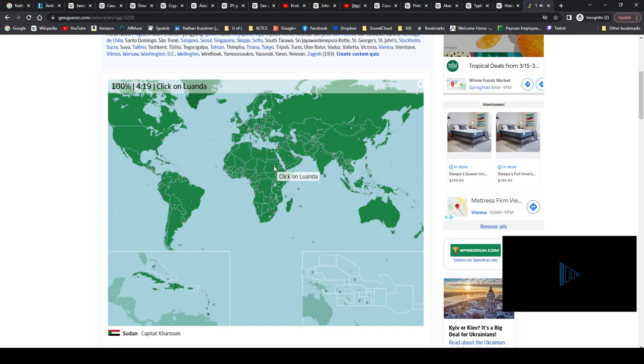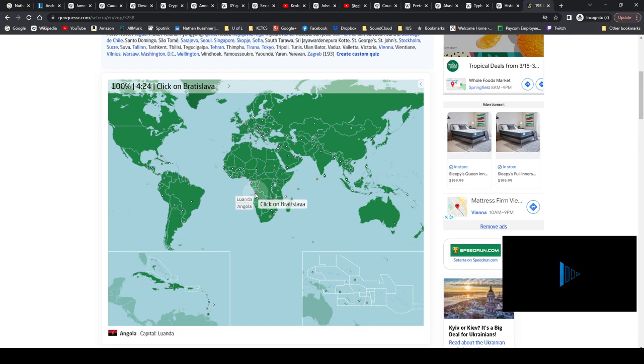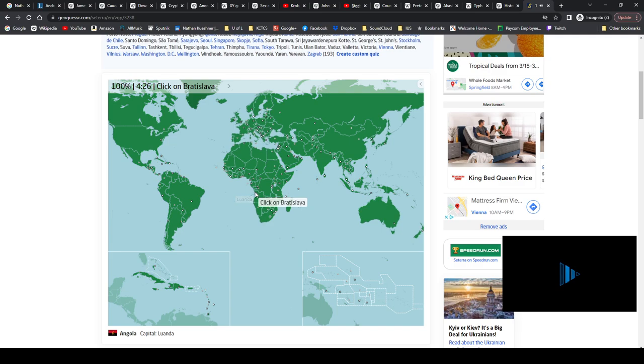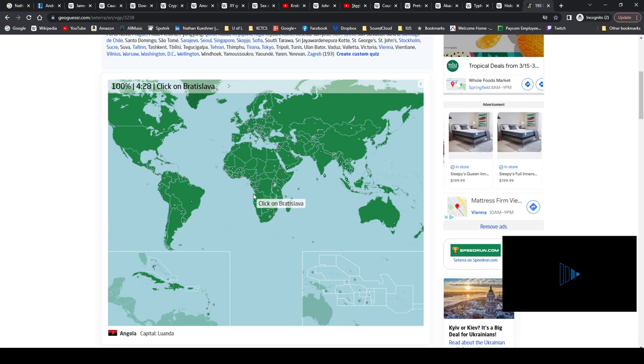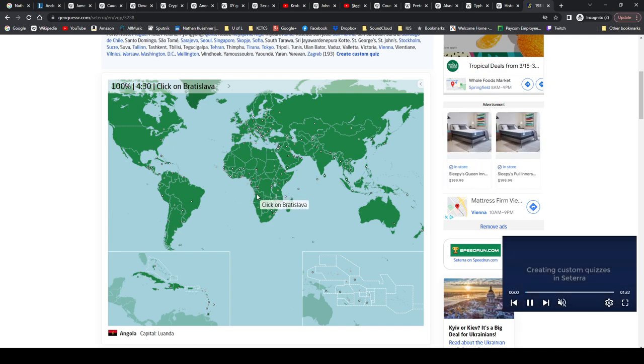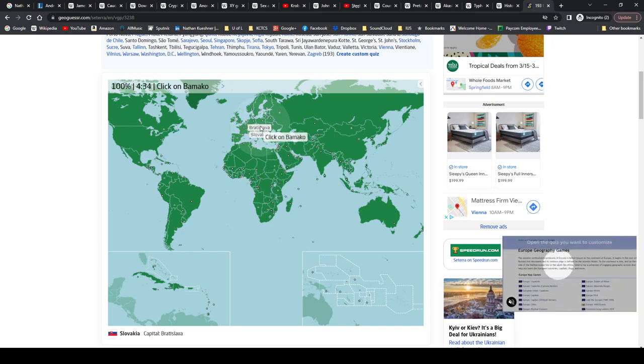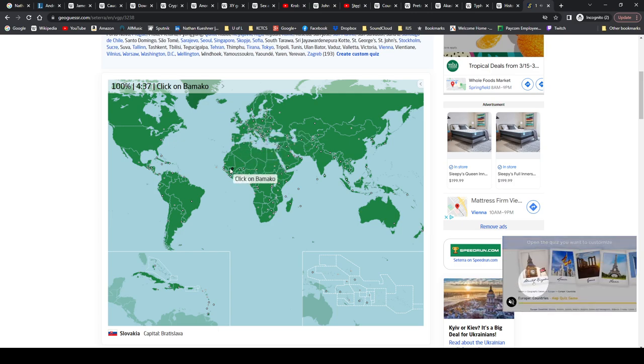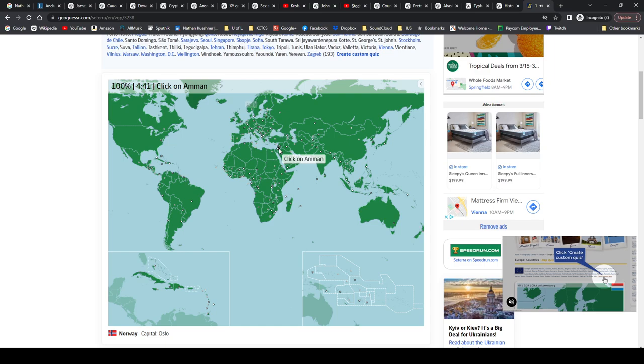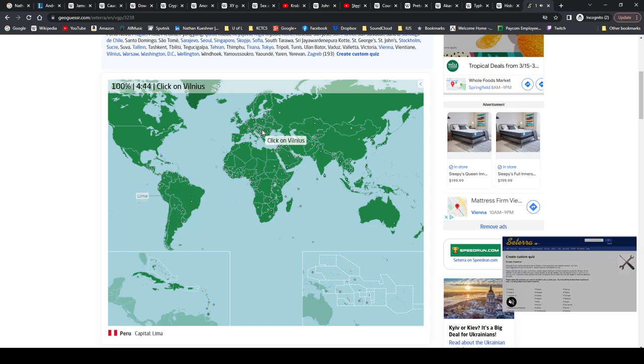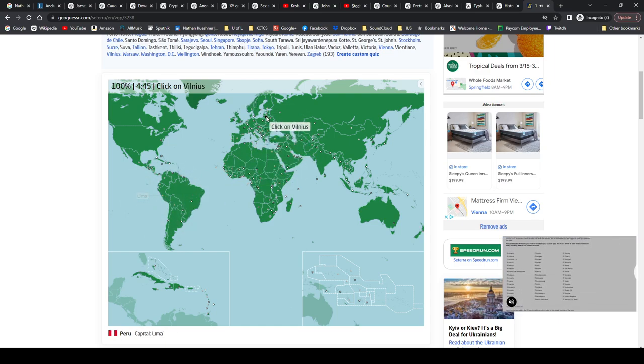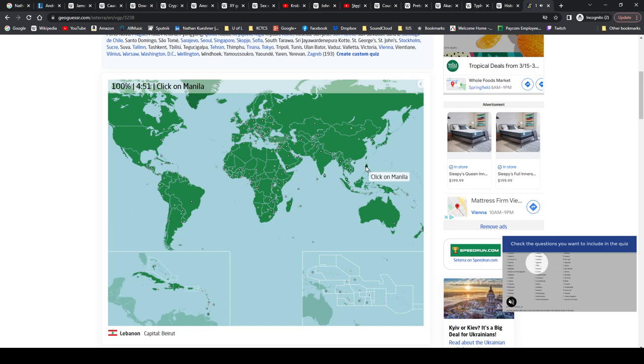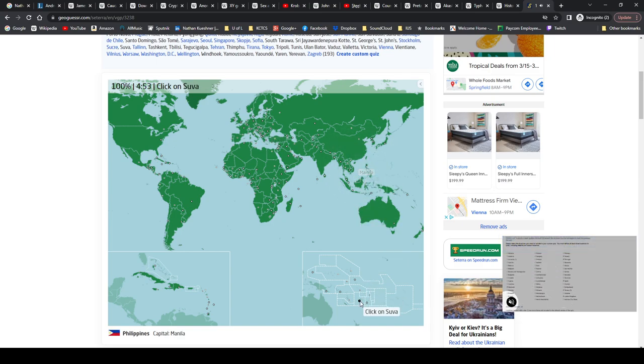Luanda is Luanda, not Lusaka. I would get those mixed up a good amount. Luanda is Angola, apparently a very expensive city to live in, probably the most out of all African countries. Bratislava is Slovakia. Bamako is Mali. Oslo, Norway. Amman, Jordan. Lima, Peru. Vilnius, Lithuania. Beirut, Lebanon. Manila, Philippines. Suva, Fiji.